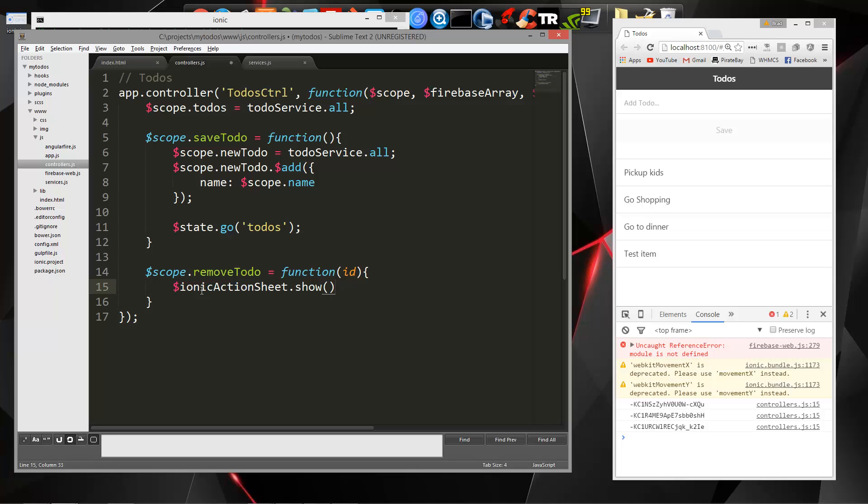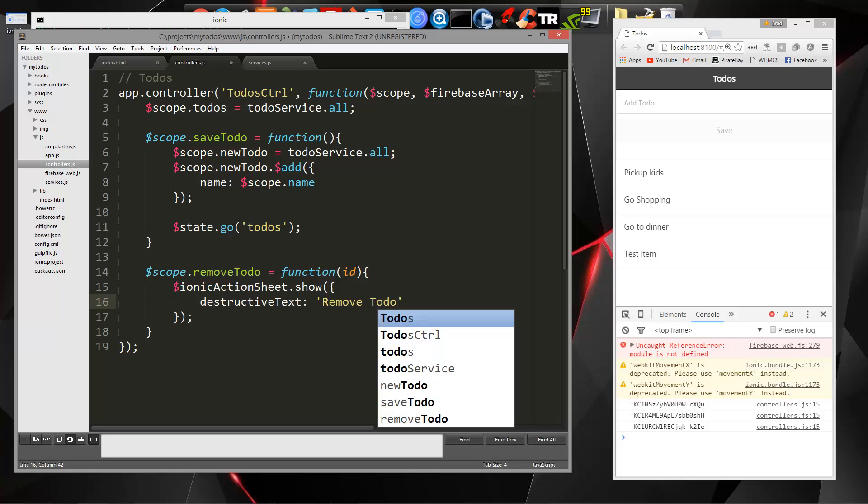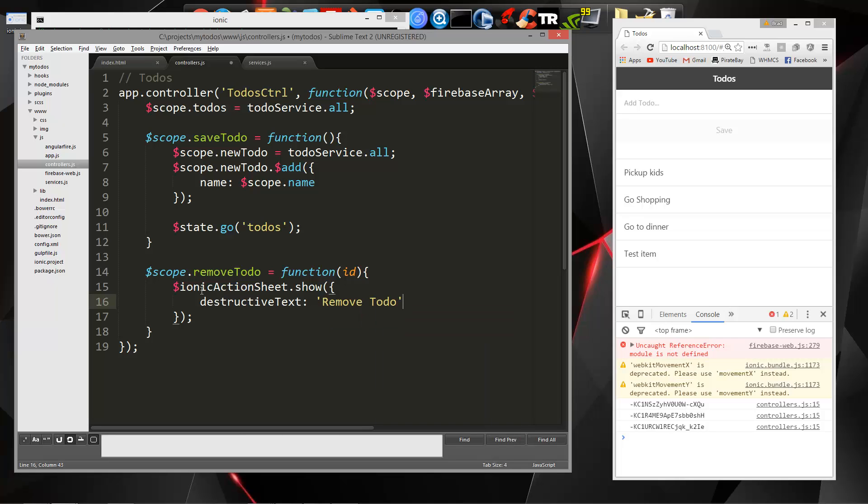I'm going to say Ionic Action Sheet.show, and then we'll pass in our curly braces. We're going to have a couple different options here. First one is Destructive Text, and that's going to be, we'll say Remove To Do. Next one will be the Title Text.